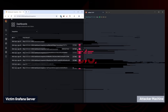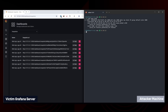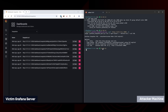This video demonstrates a critical vulnerability affecting the Grafana server, which could allow an unauthenticated attacker to cause significant impact on the system. The server under analysis is running Grafana version 8.1.5.